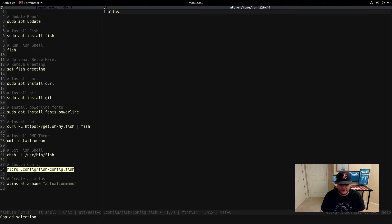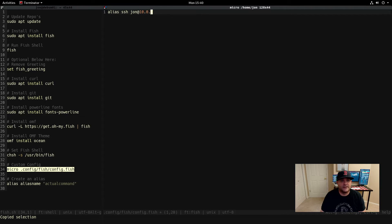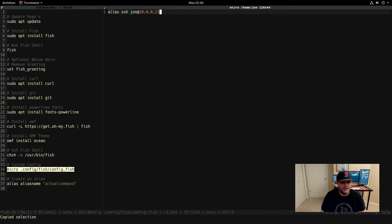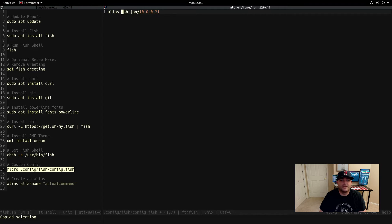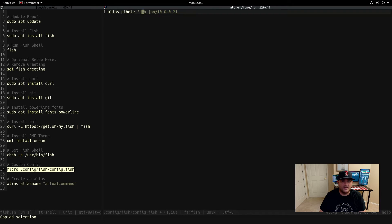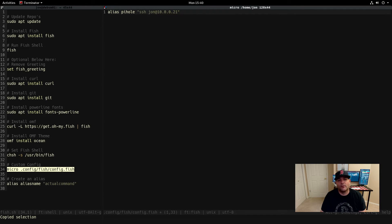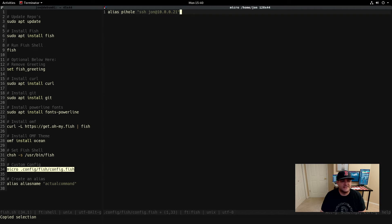For instance, I have a server that I SSH into all the time, so let's do that real quick. So that will create that alias for us and that will take me into my pihole server. If you don't know what pihole is, maybe we'll do something on that later, let me know.